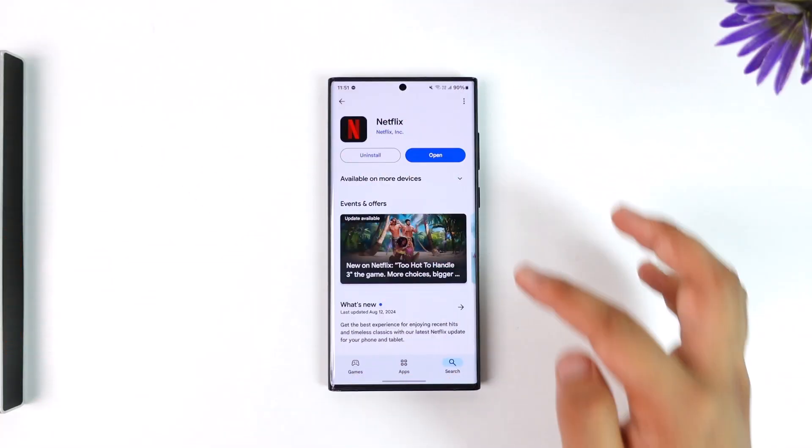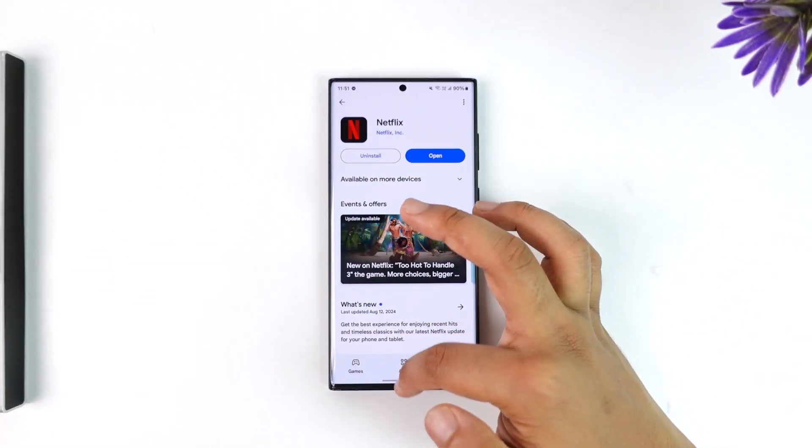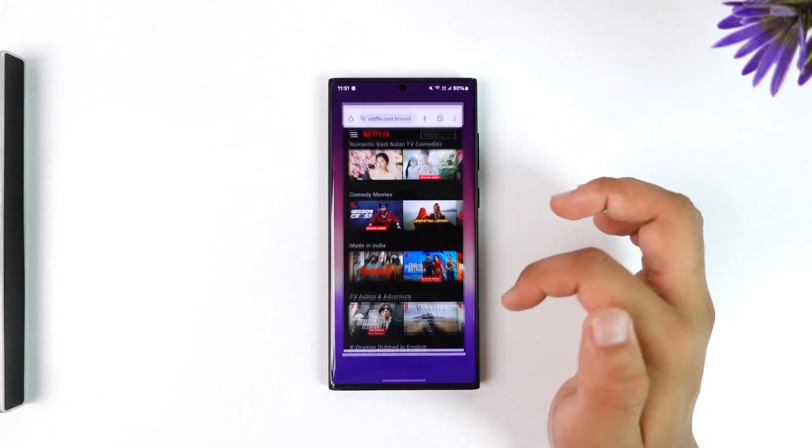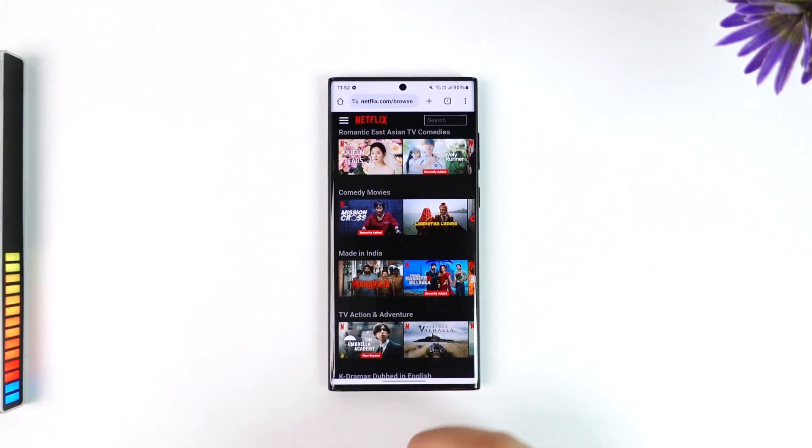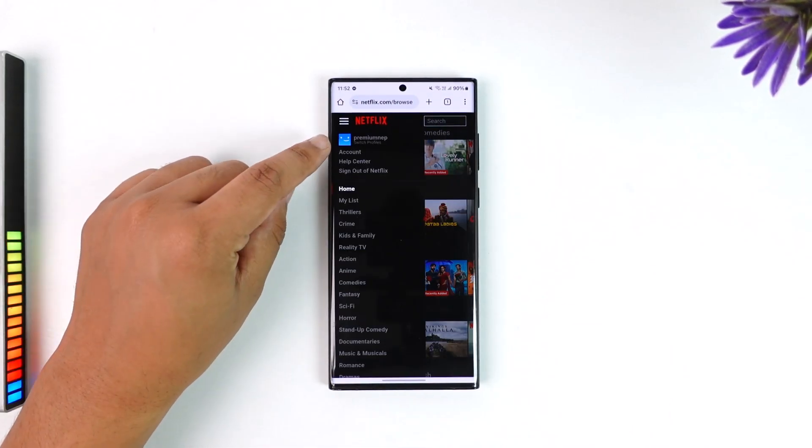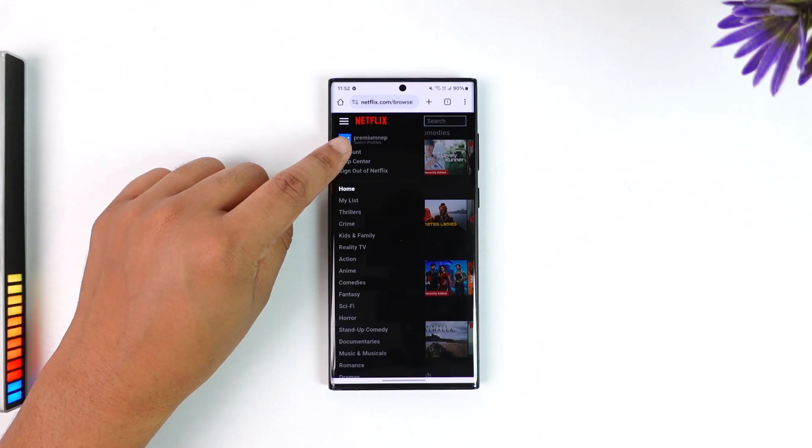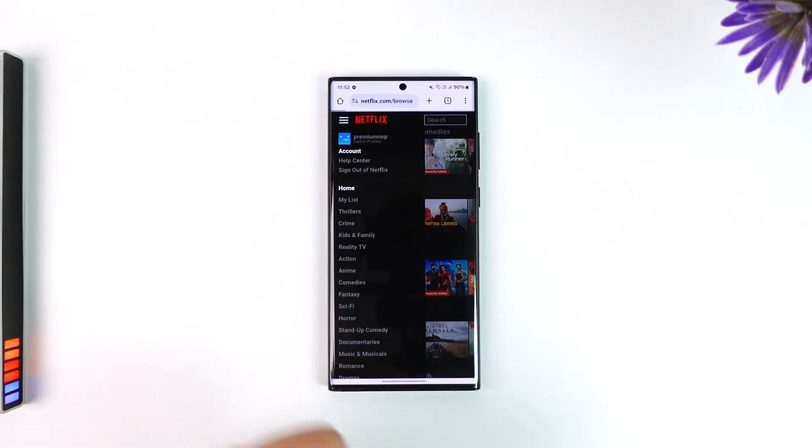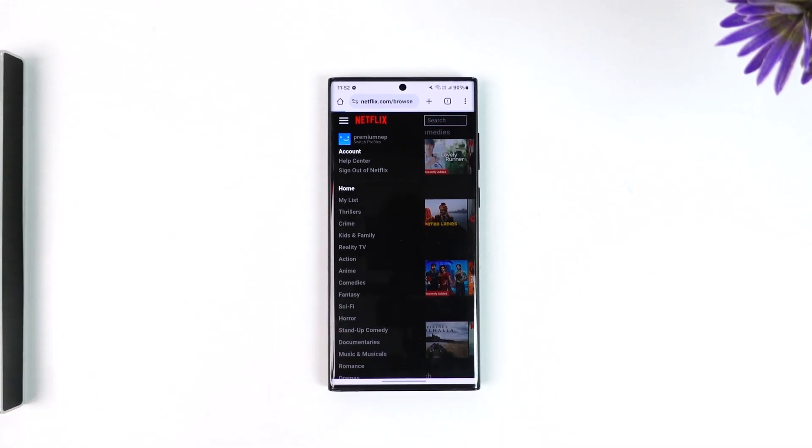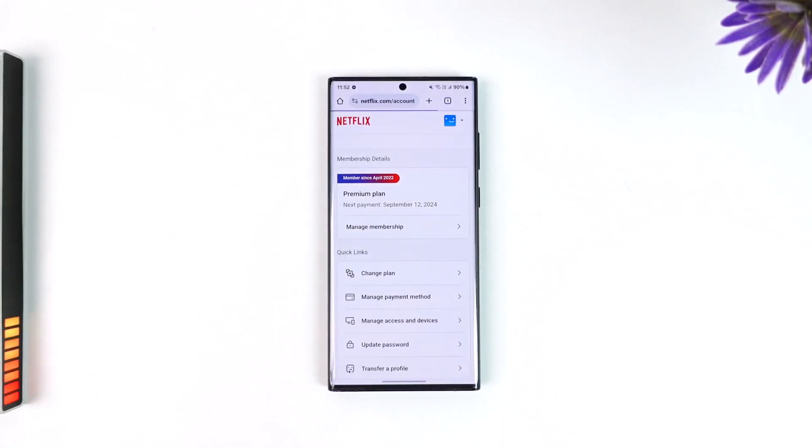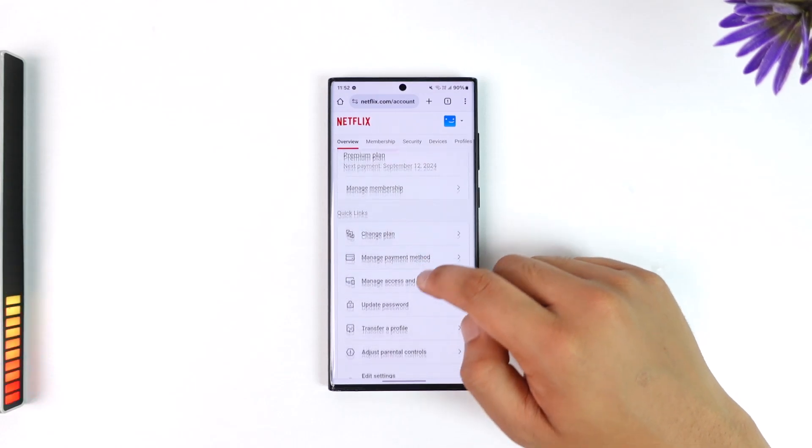If you want to check your history on Netflix, you can simply open up your browser, visit netflix.com, tap on the three lines option from there, and then just go to the option called Account.